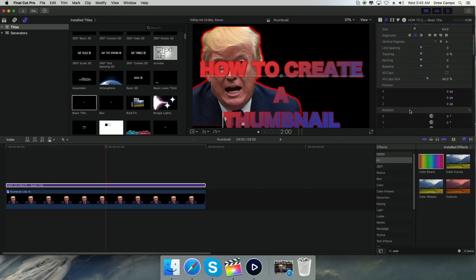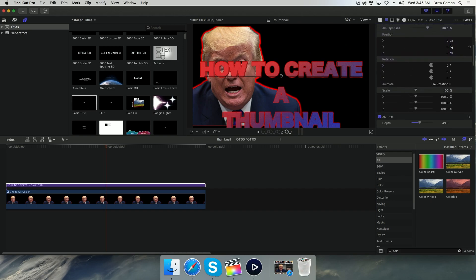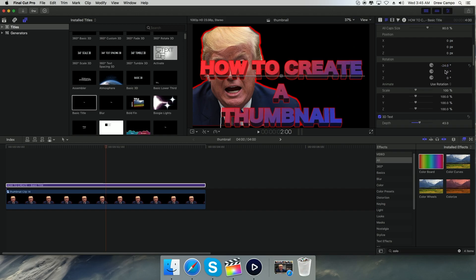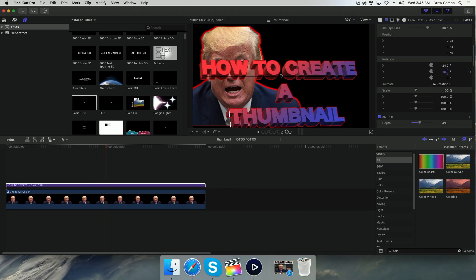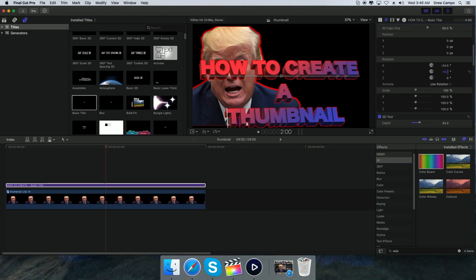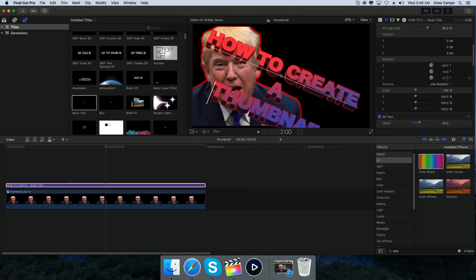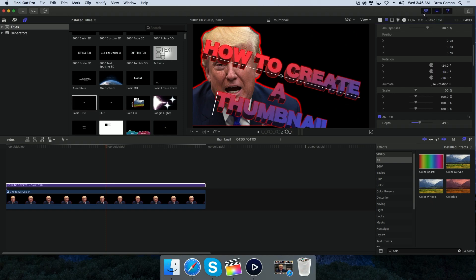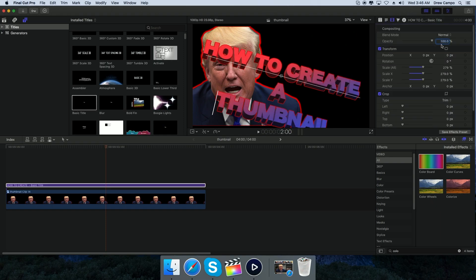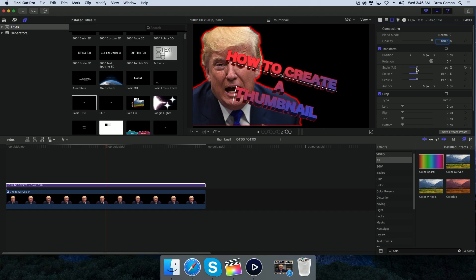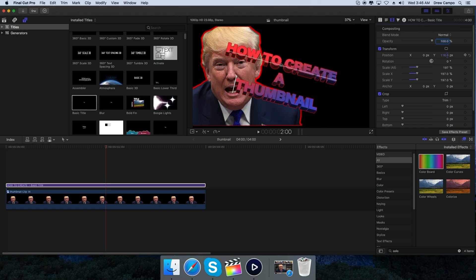Now let's change the rotation of the text. Scroll back up and change the rotation to put it at a slight downward angle — kind of diagonal like that. Then adjust the scale because it's way too big. Position it and pop it up where you want it.